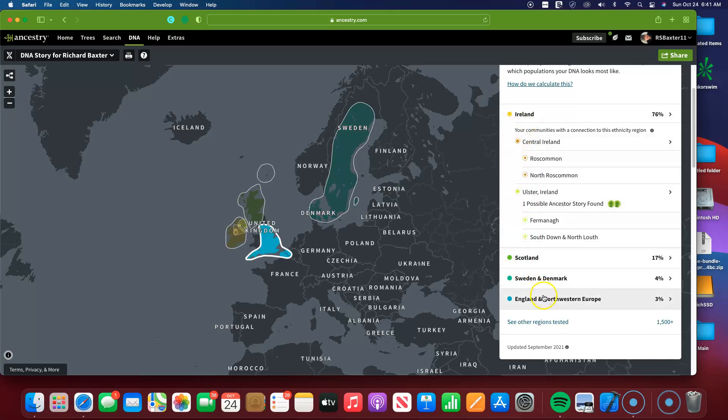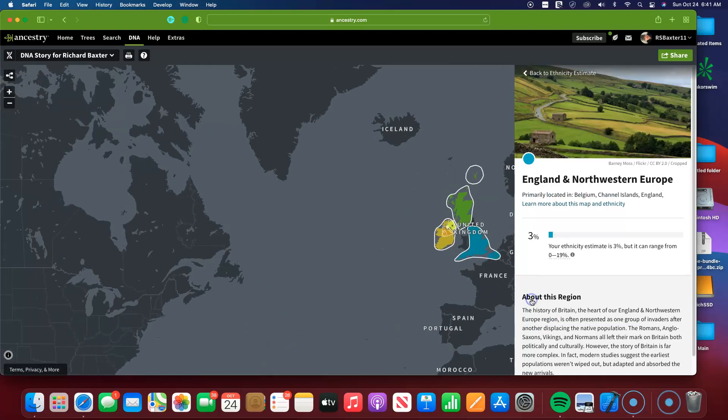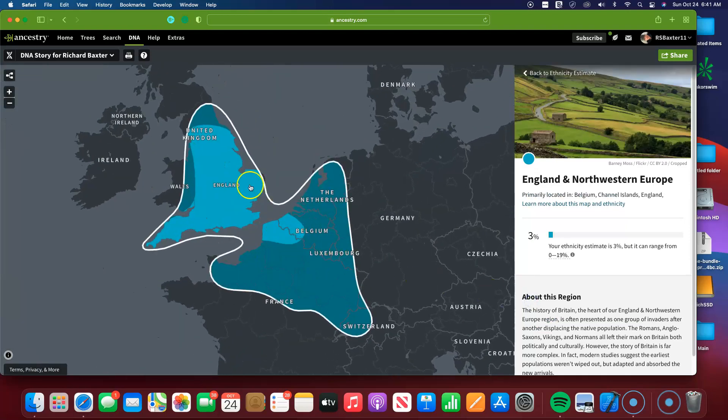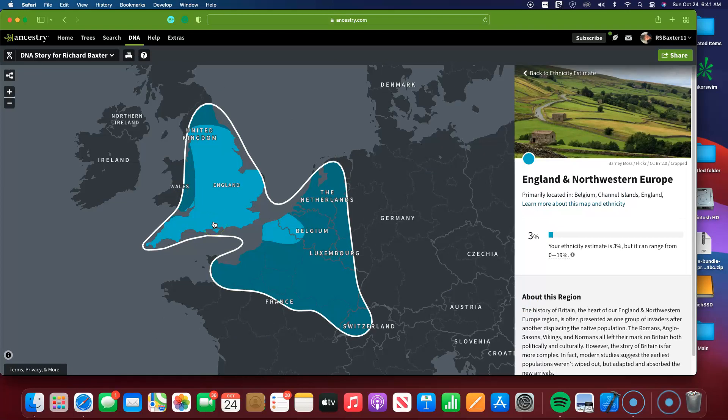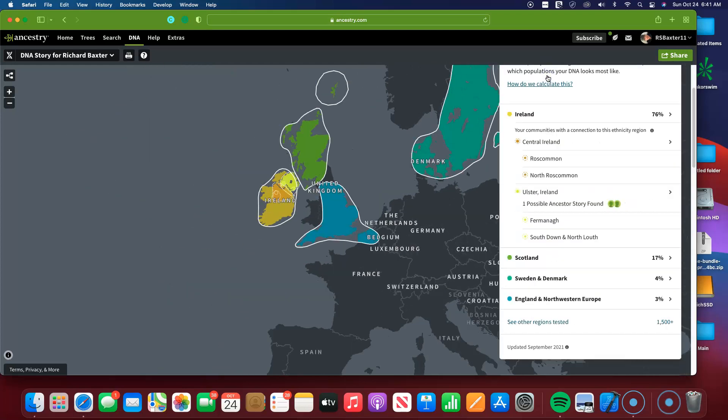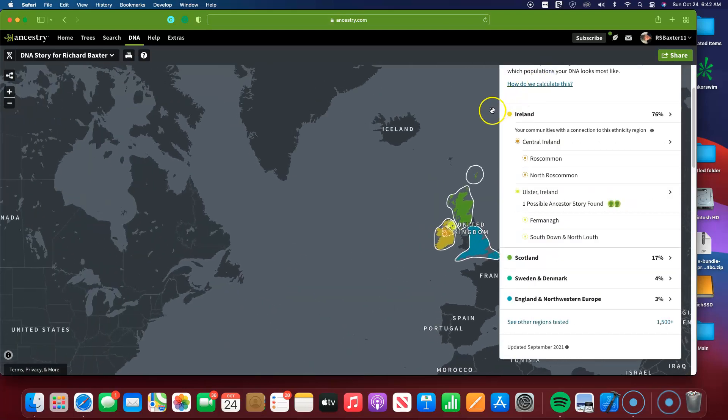My English and Northwestern Europe is at 3%. Now I can trace some relatives from England, and I would assume that that should be higher. But for now, I'm going to have to go with what I see on the screen from Ancestry, and they keep improving this every year.